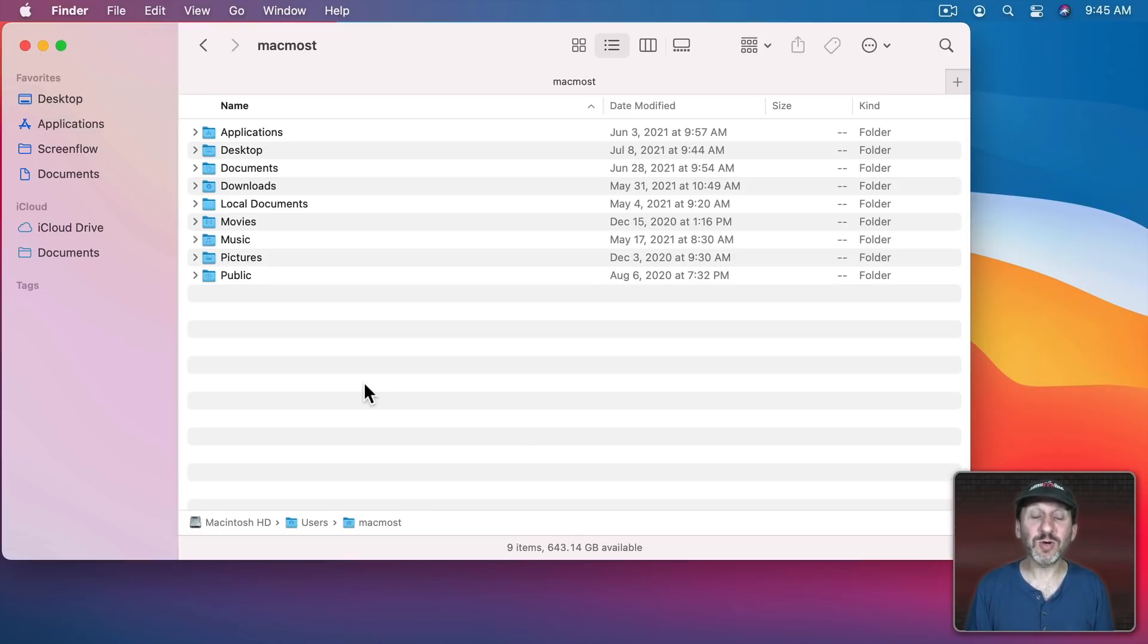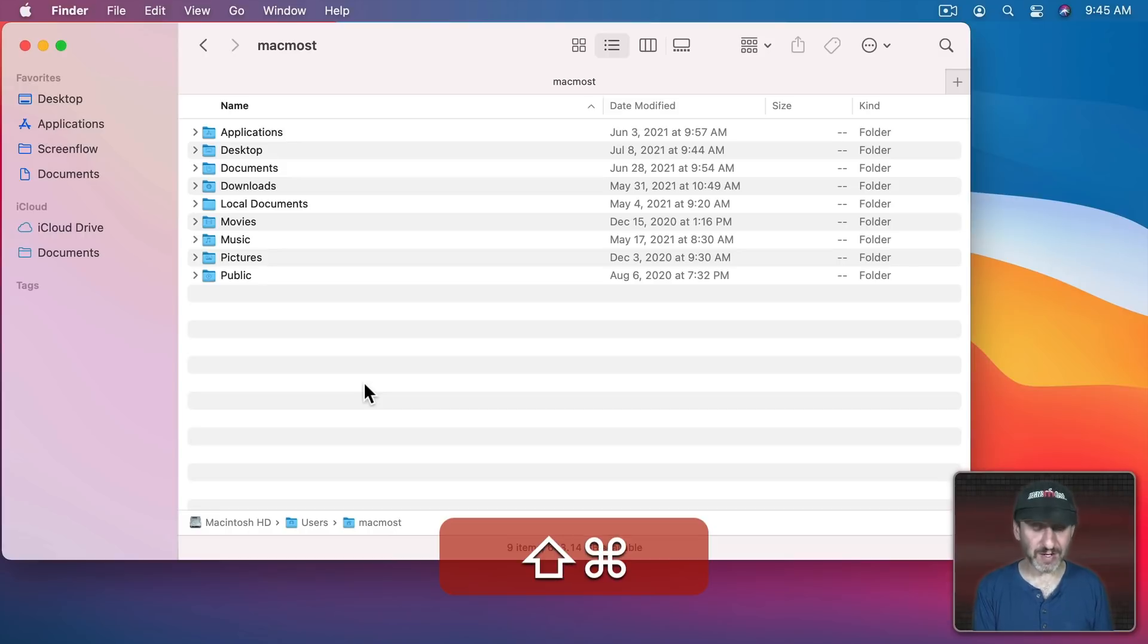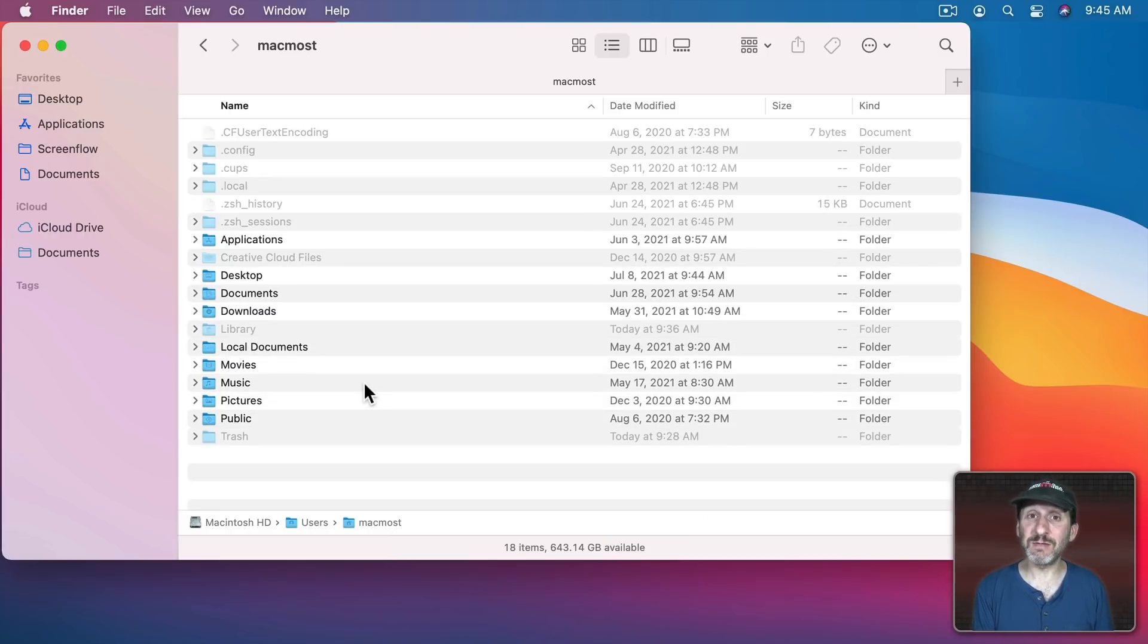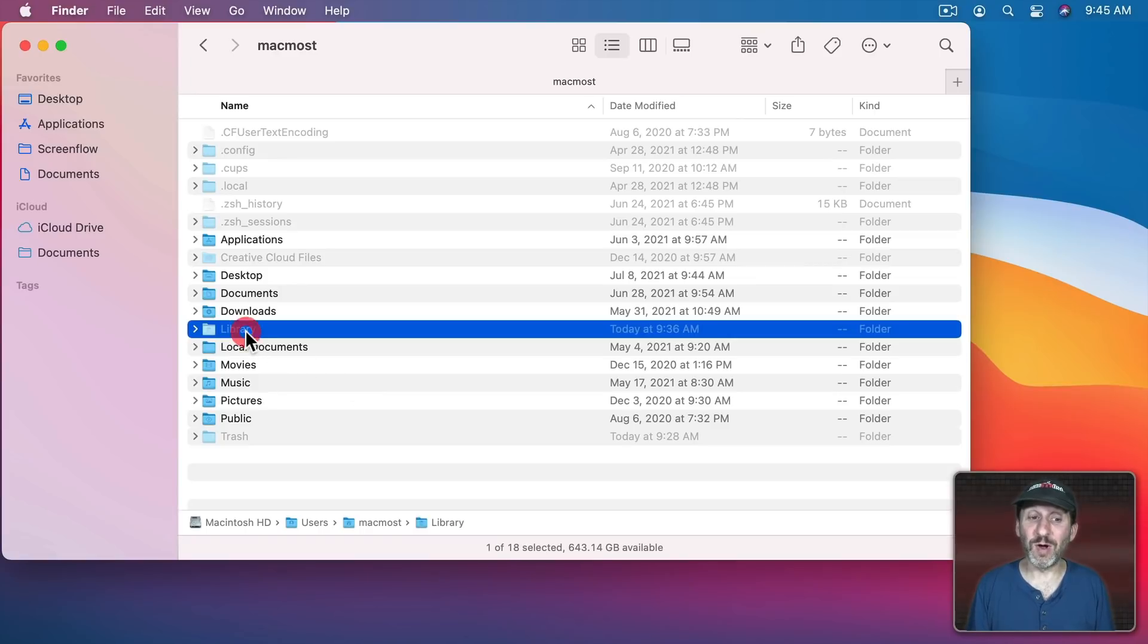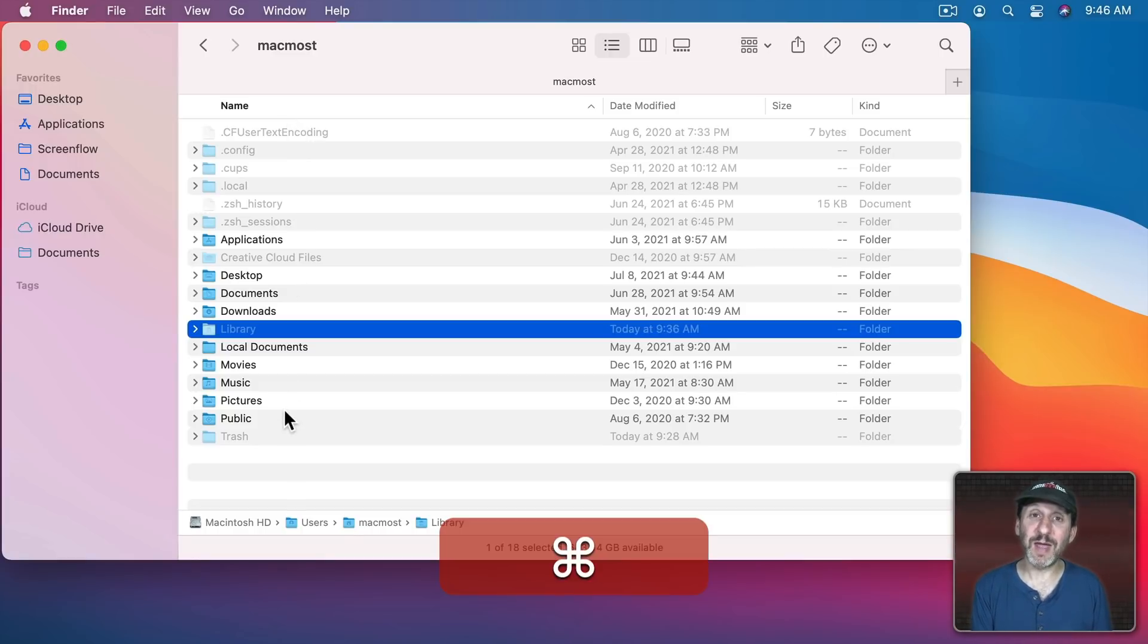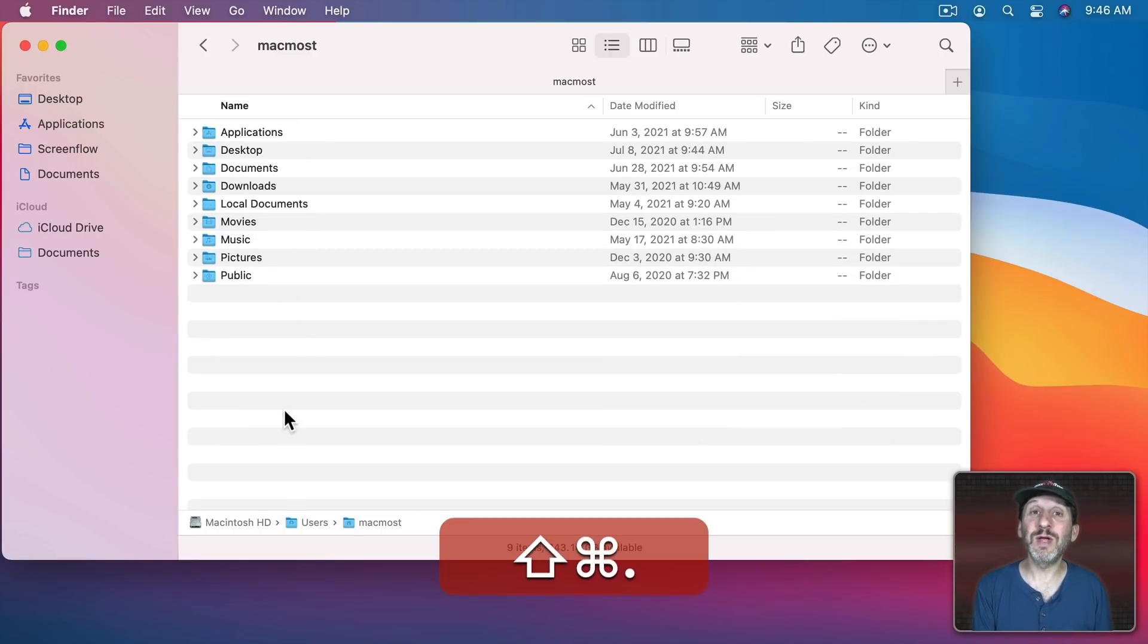The keyboard shortcut to Show or Hide Hidden Files is Command, Shift, and Period. So you can see here it's showing me the hidden files in my Home folder. This could be useful if I want to see my Library folder for instance. But if you accidentally turn this on it could be really annoying if you don't know how to turn it off. Just Command, Shift, Period turns it off.